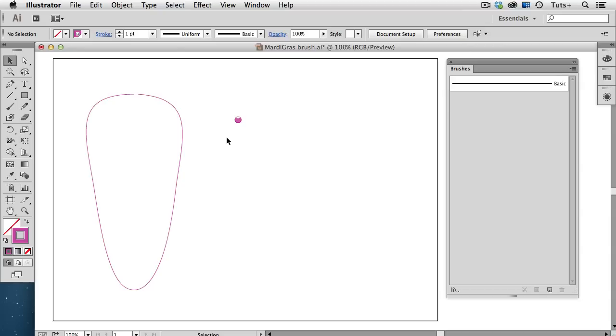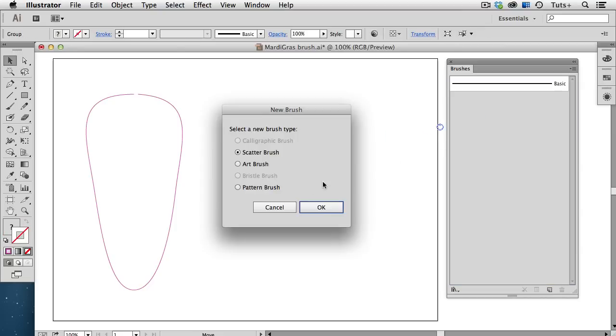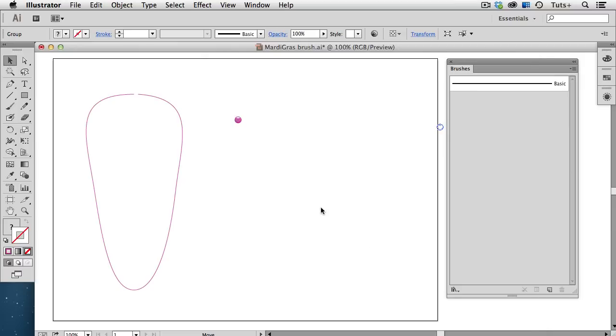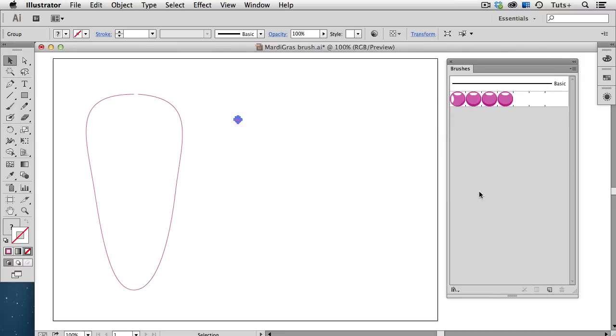Now you would think that the obvious choice would be a pattern brush, but that doesn't really work the way we want it to, and I'll show you why. I'll select my bead object and drag it into the brushes panel to create a brush. I'll choose Pattern Brush and click OK. I'm going to leave all of these settings at their defaults, and then click OK to create the brush.